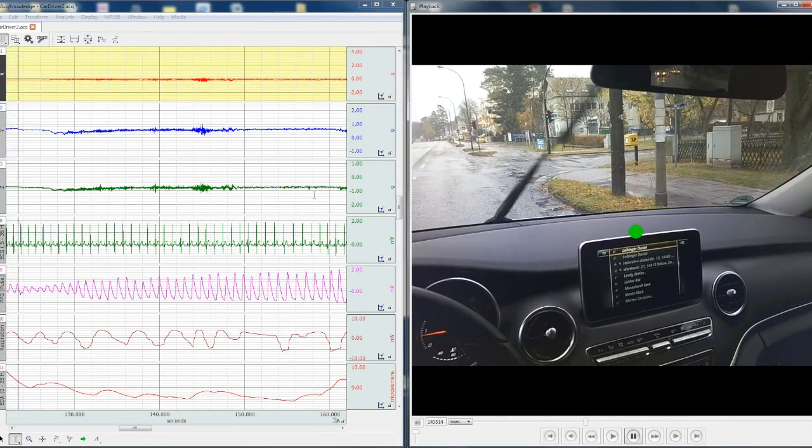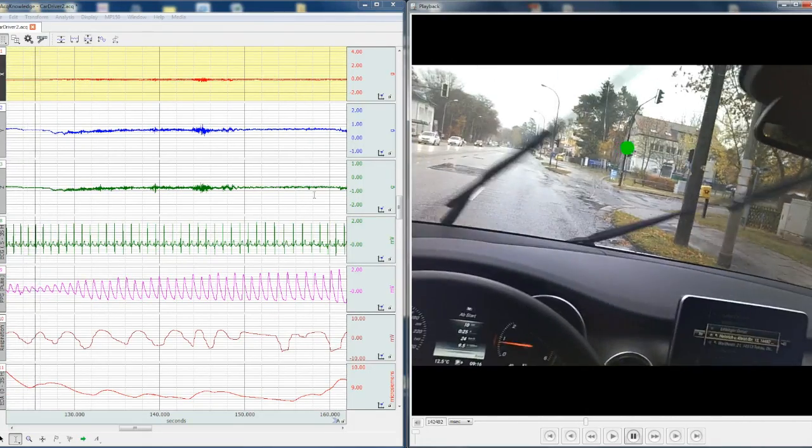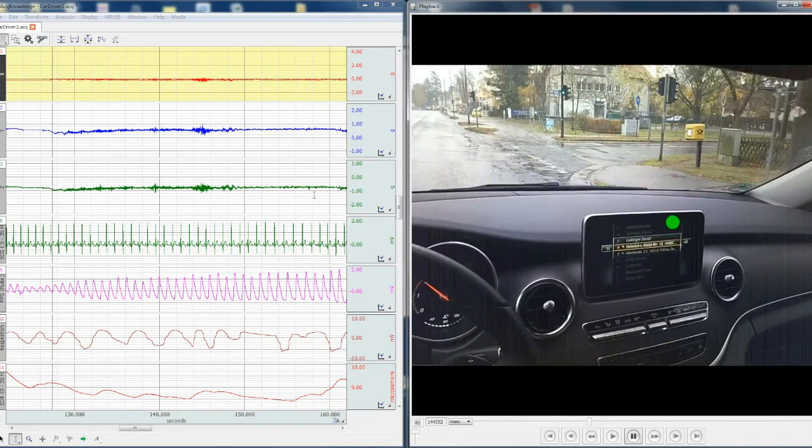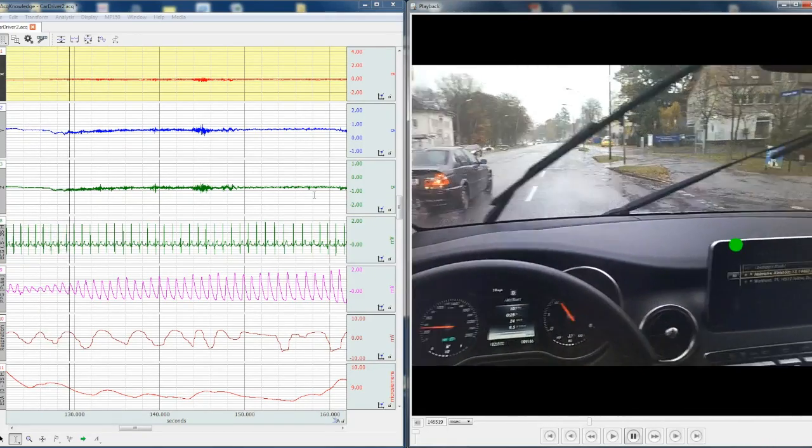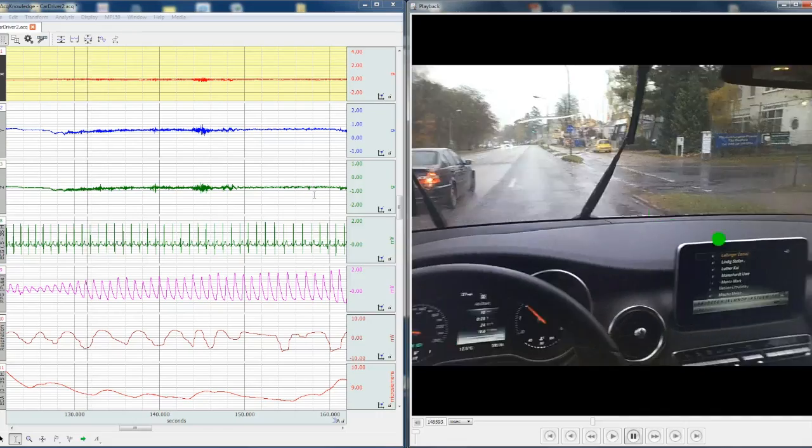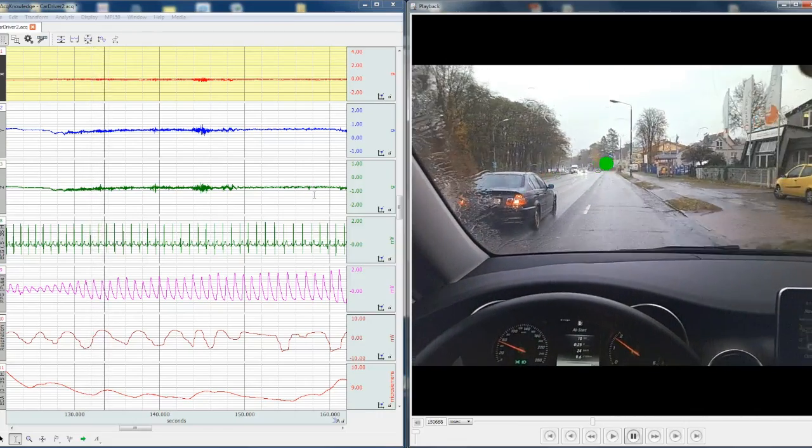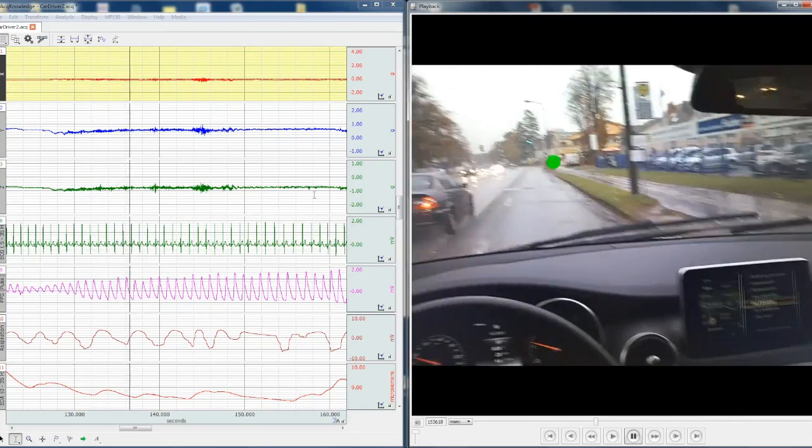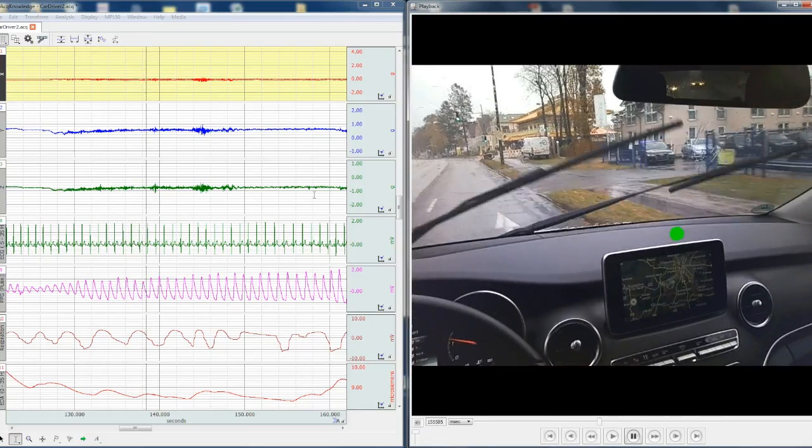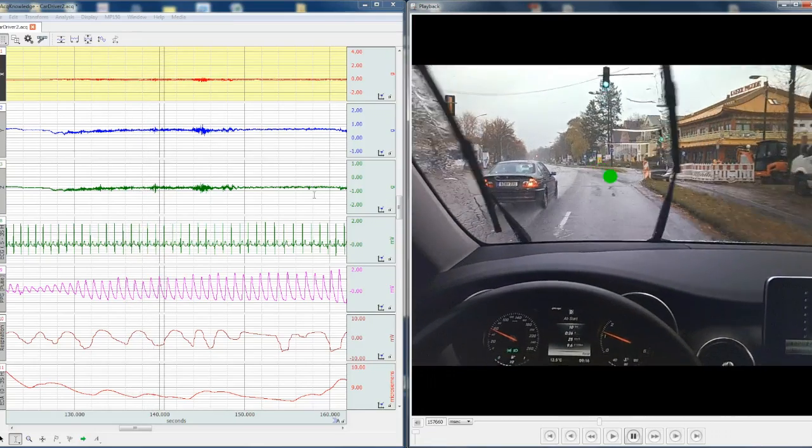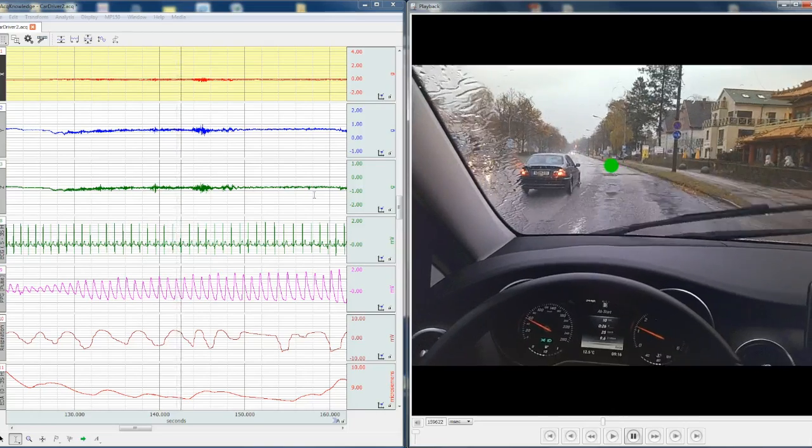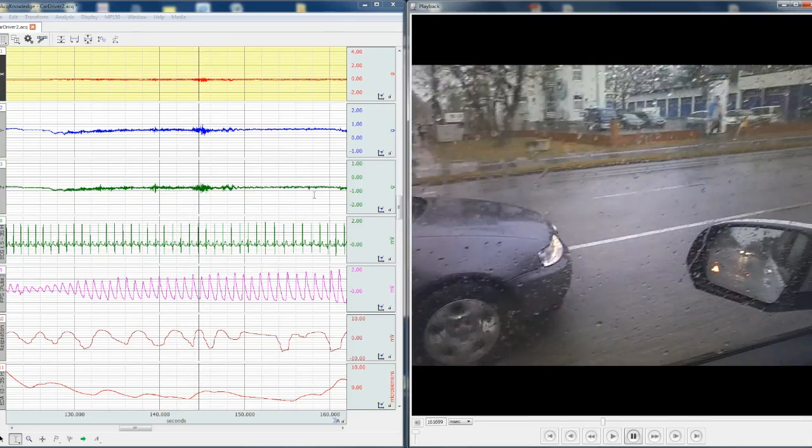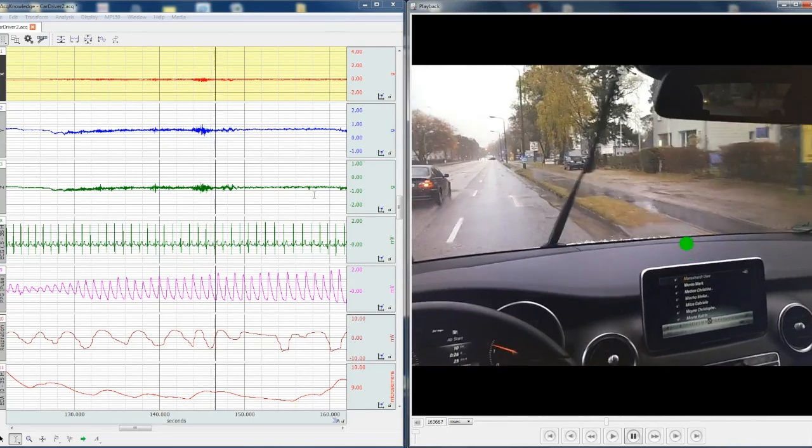tasks in the vehicle and monitoring to see how those particular tasks impacts the physiological response. So that concludes the demonstration of the acknowledge software media functionality with the SMI glasses and the bio nomadics data logger.